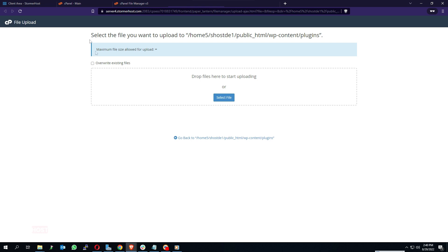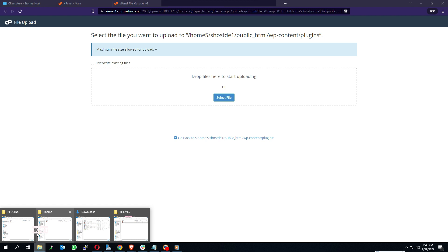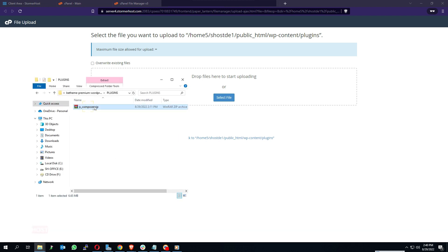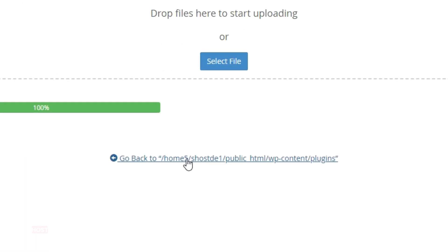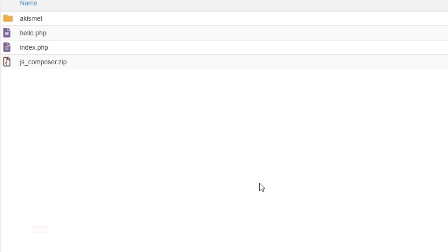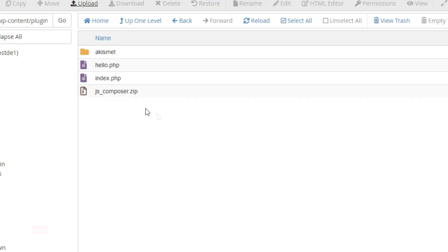Click on Upload at the top of your screen. The upload page opens. You can drag and drop your zip plugin files in the rectangular box, or click on Select File to choose your file. Wait for the upload to finish completely — 100% with the green color. Click on Go Back to move back to the plugins page. The JS Composer plugin has been uploaded successfully.